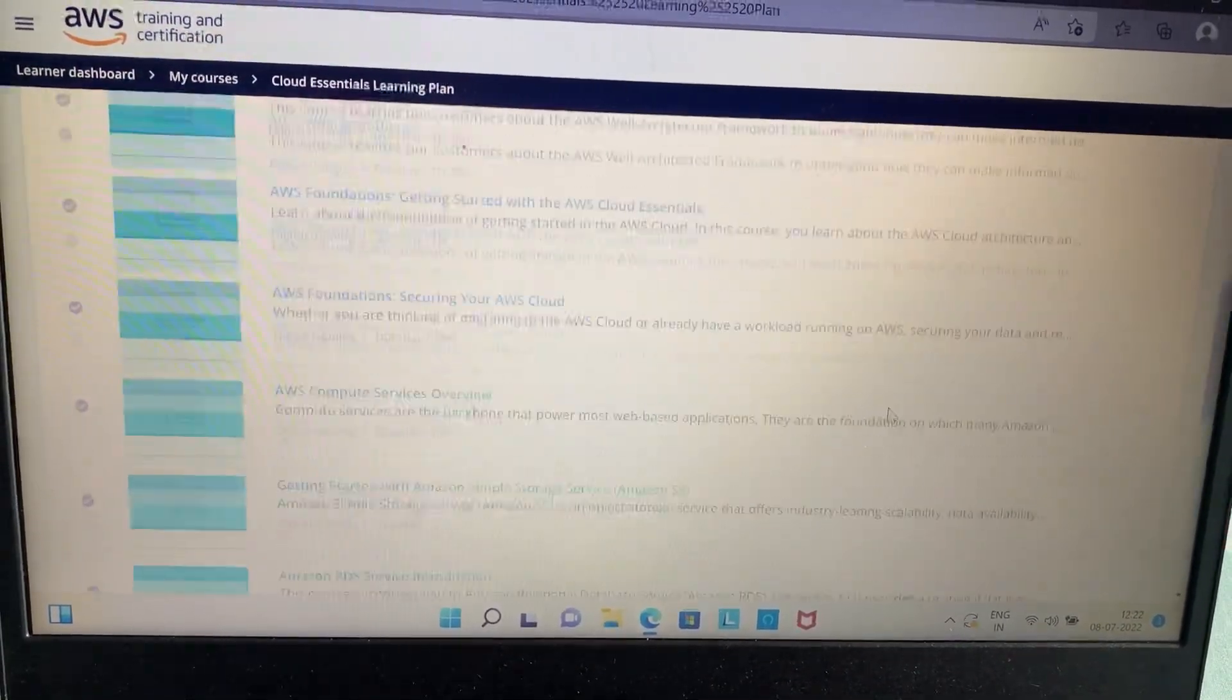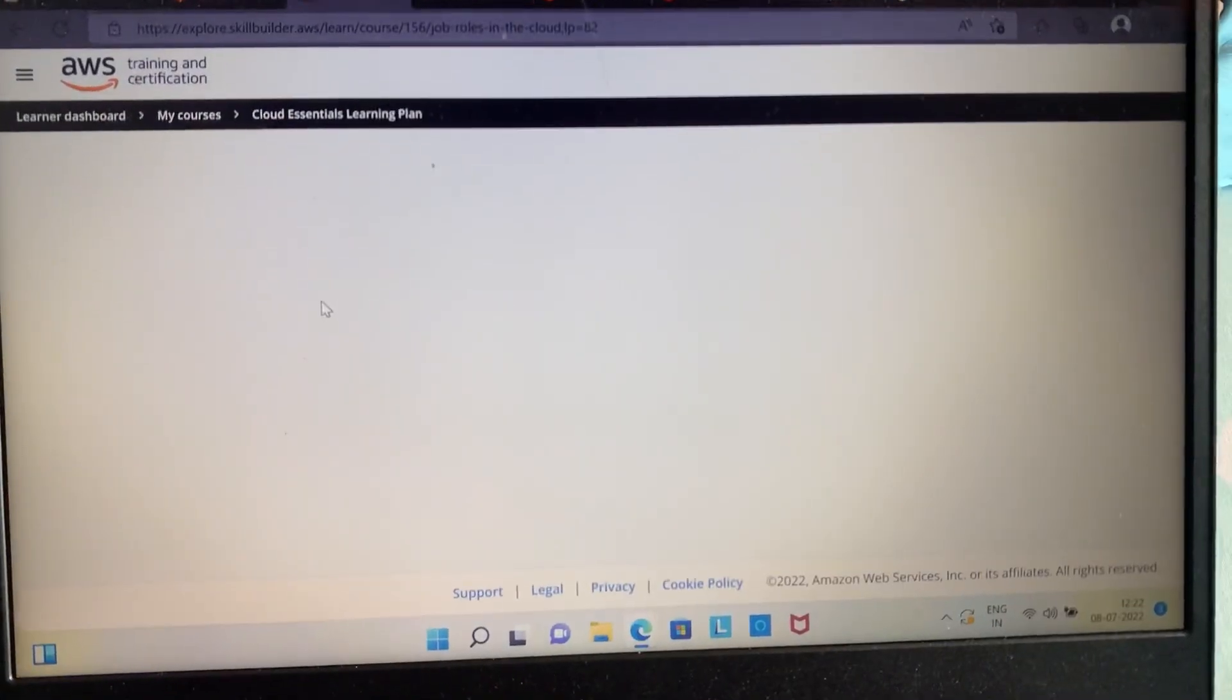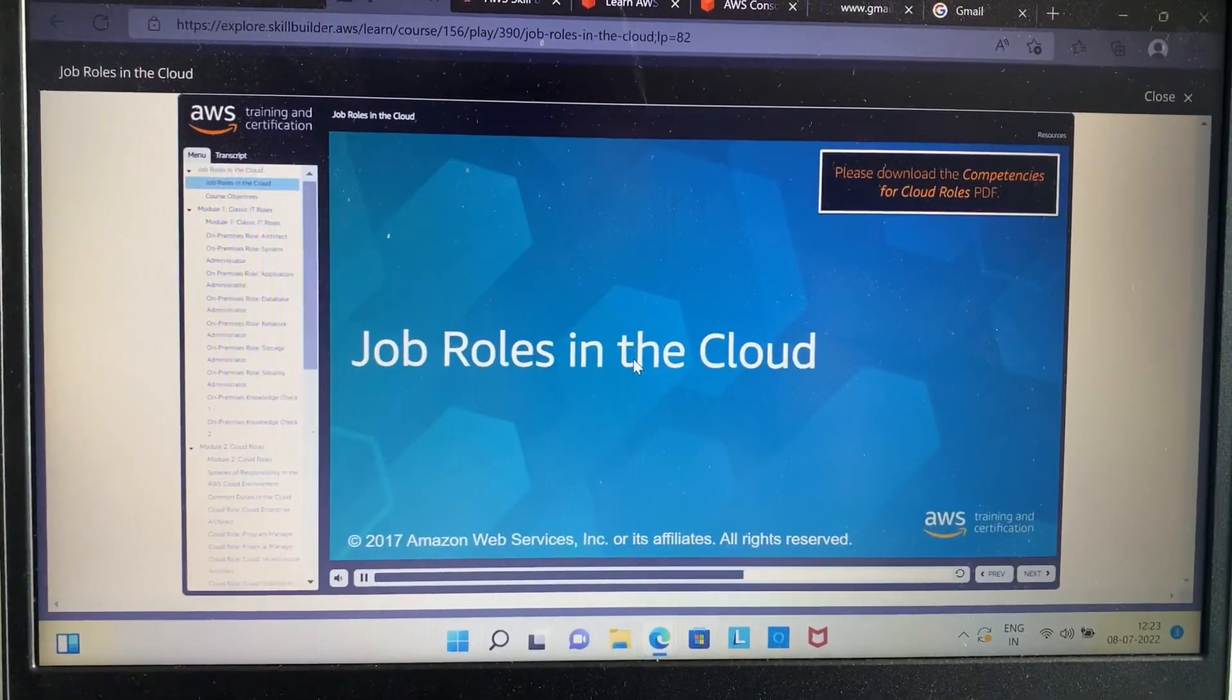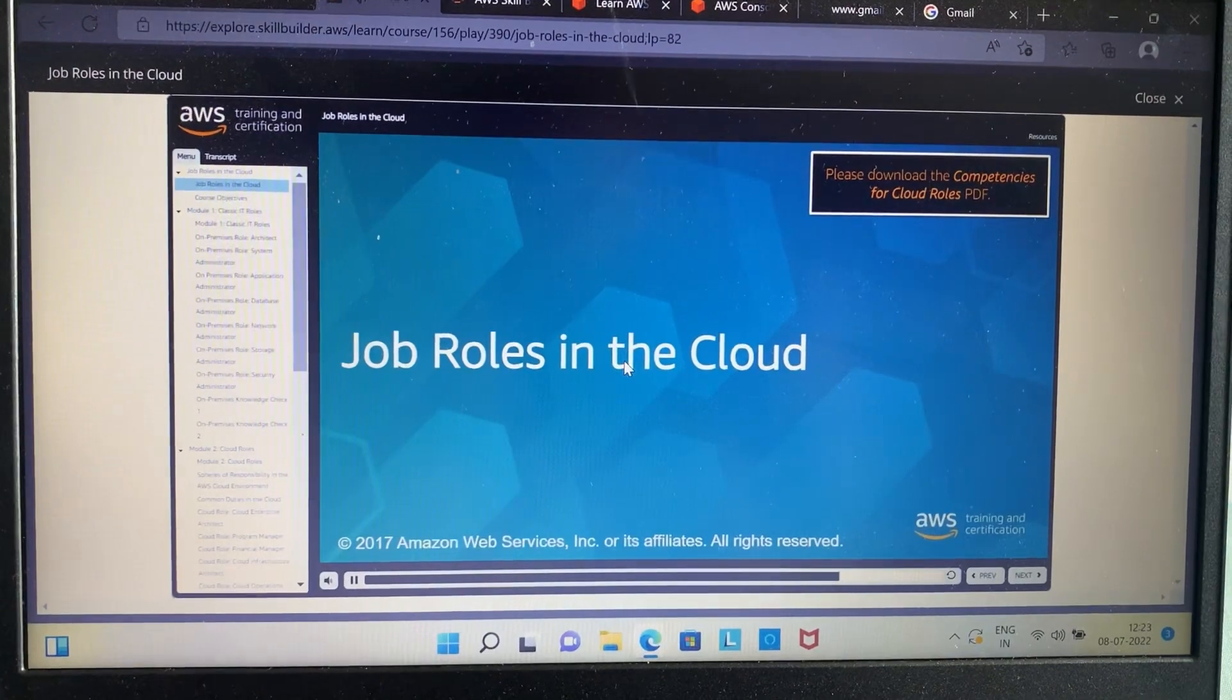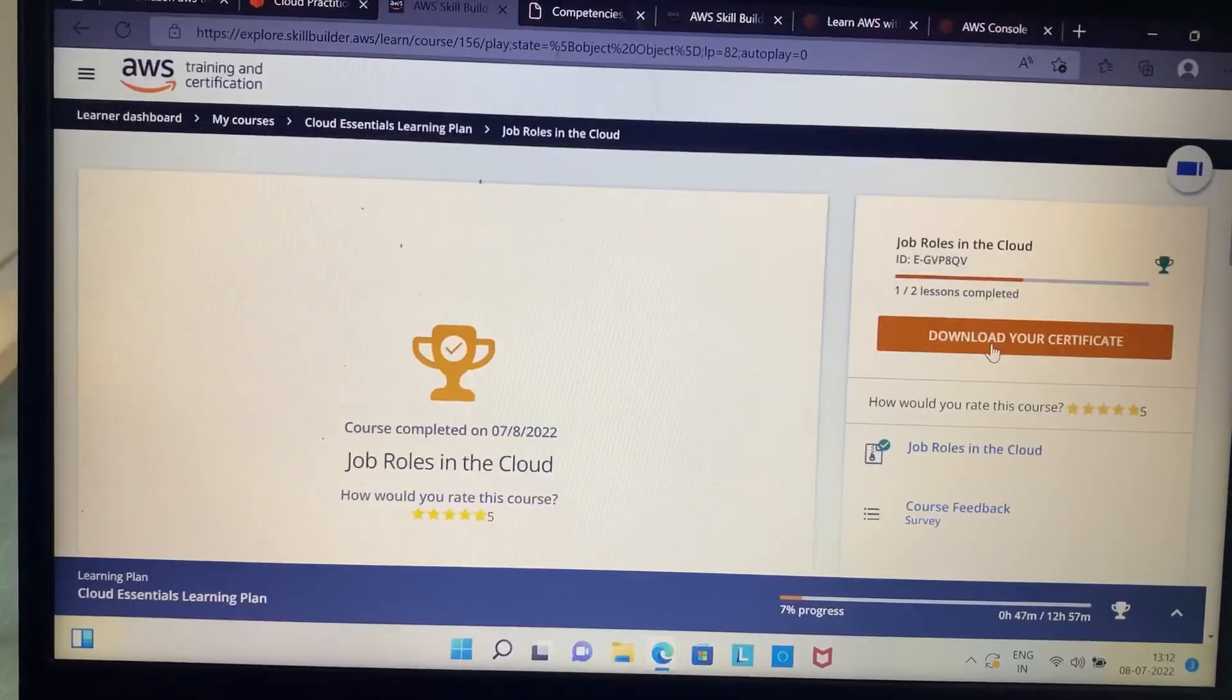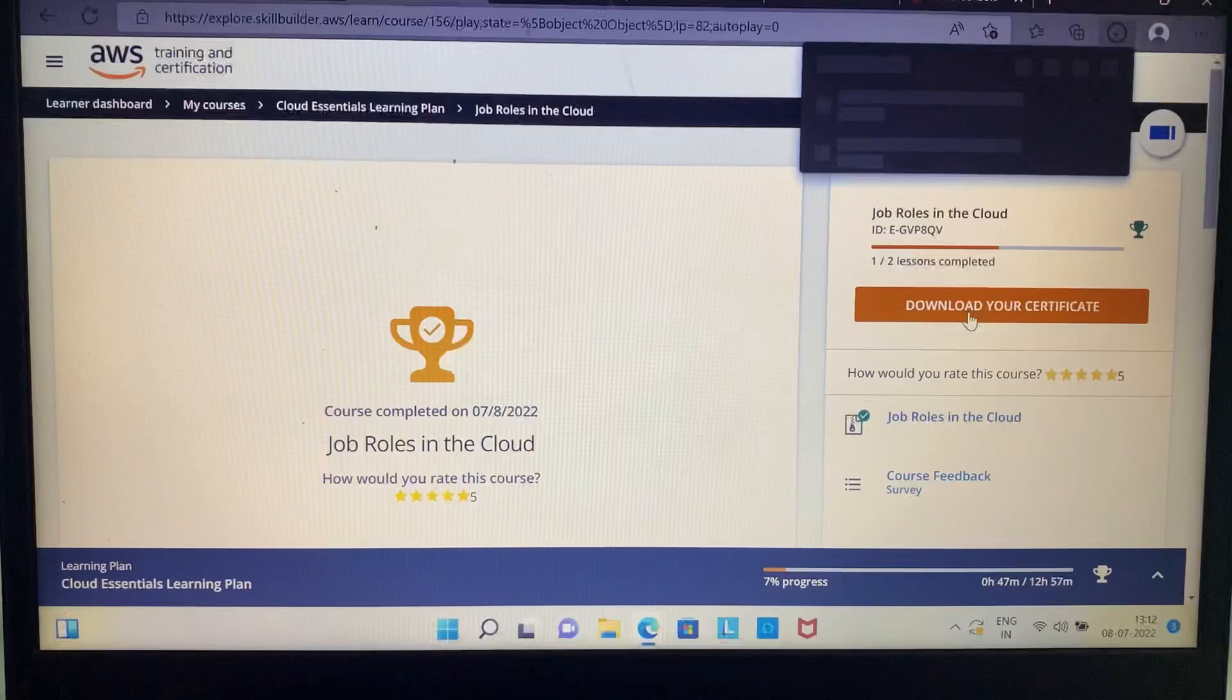So I decided to opt for 'Job Roles in the Cloud,' and then I clicked on the 'Start Learning Now' option. Now you can start with your course at your own pace, and after you complete your course, you will get an option to download your certificate.